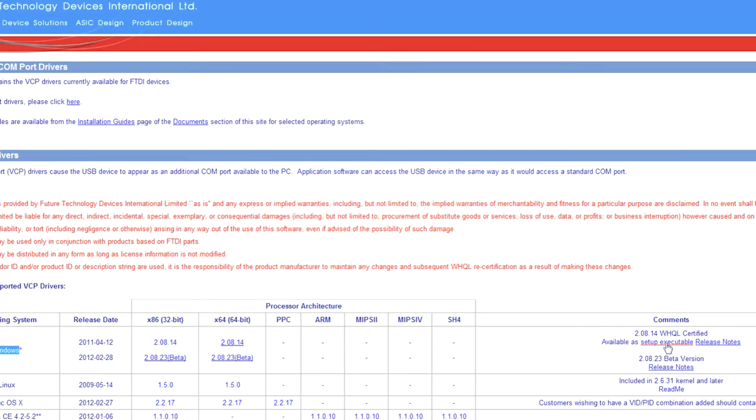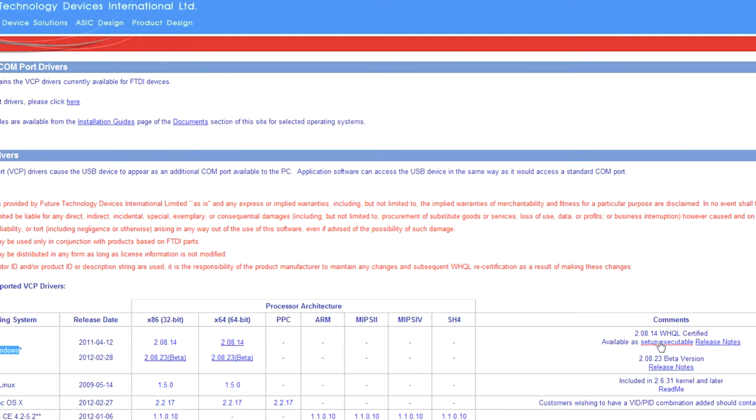If you're running Linux, Mac, or another version, you'll need to download the appropriate drivers for that. I recommend clicking on the setup executable link, then you'll just run through the installation steps and it's pretty easy to do.